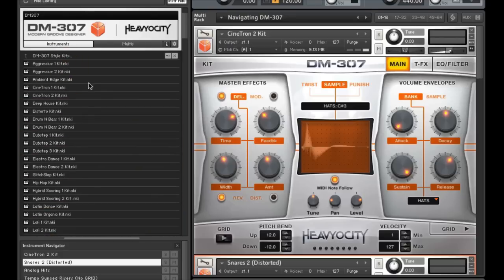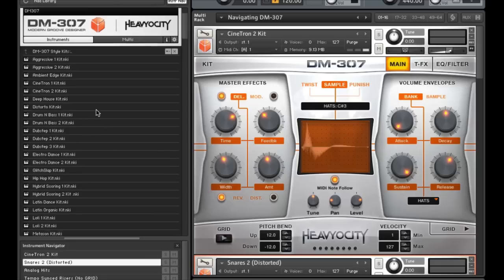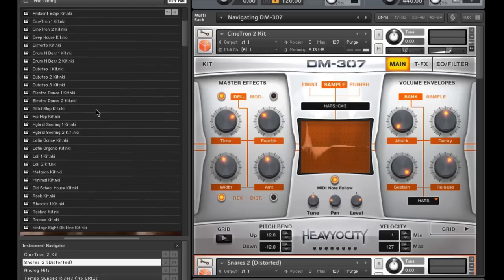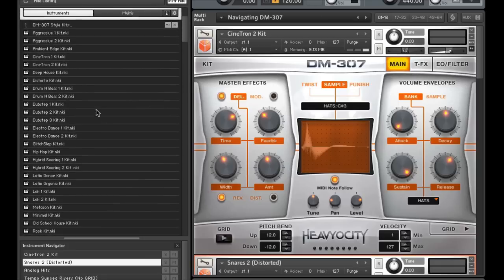The DM307 style kits are pre-arranged kits of stylized sounds. Each kit houses five different banks of sounds: kicks, snares, hats, percussion, and cymbals and effects. You also get twelve different types of each of those sounds, for example, twelve kicks, twelve snares, twelve hats, and so on.